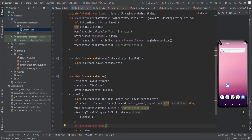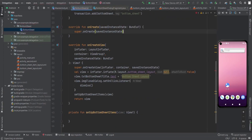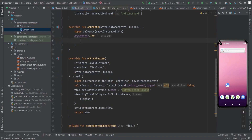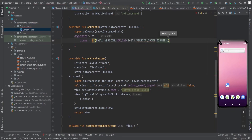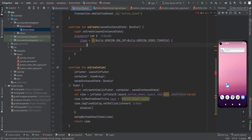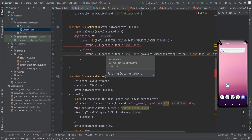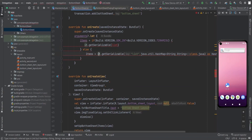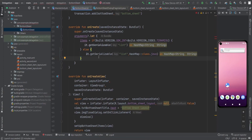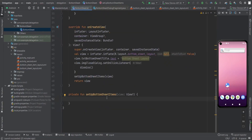Before returning the view we are going to call setupBottomSheetItems(). In onCreate we need to get the items from the bundle. Items are retrieved with a version check: if Build.VERSION.SDK_INT is less than Build.VERSION_CODES.TIRAMISU (API 33), use the old getSerializable with the key cast to HashMap; otherwise use the new typed getSerializable. The old getSerializable was deprecated at API 33.